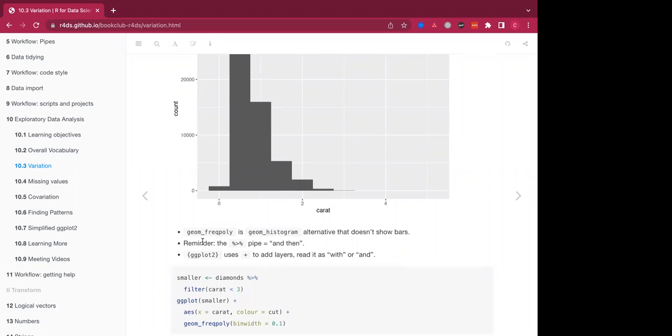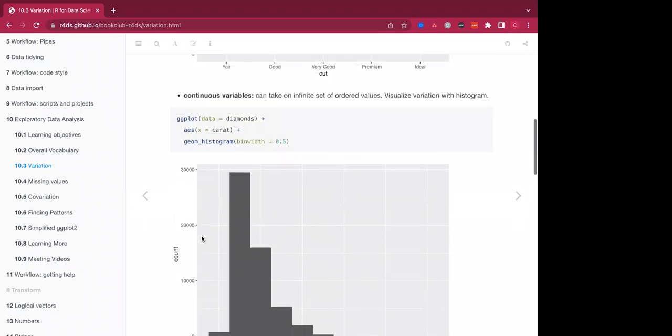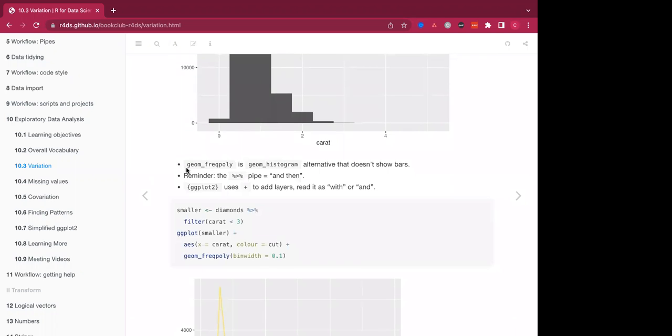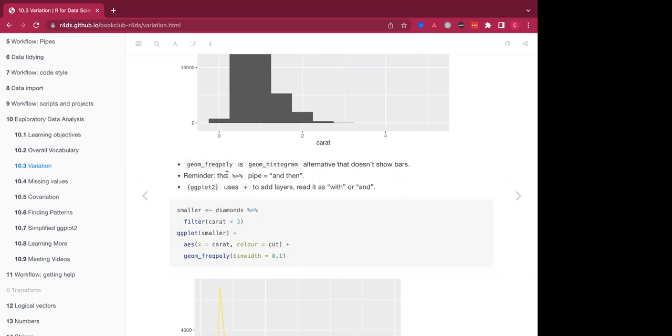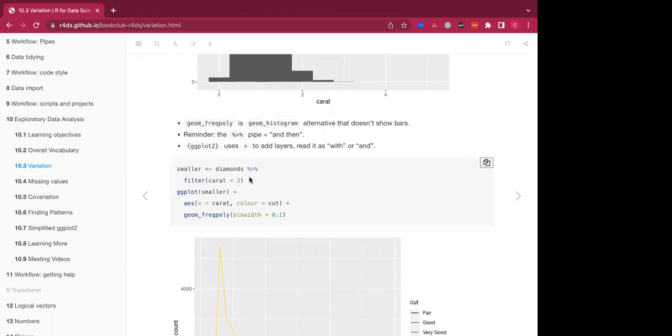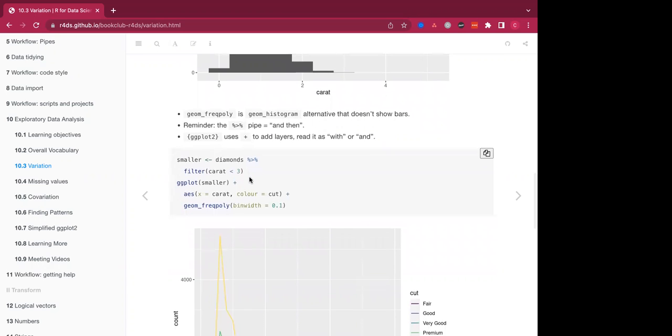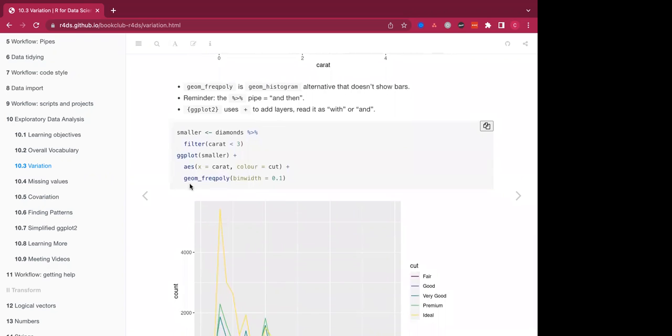And as an alternative to using the geometric histogram, we can also use geom_freqpoly, which doesn't show bars. And we also have the option of using the pipe notation, which we spoke about in a previous class. Think about pipe as and then, and think of the plus sign as with or and. And so here we're plotting the geom_freqpoly, the alternative to the geometric histogram with a thin bin width using the caret data, which was continuous.